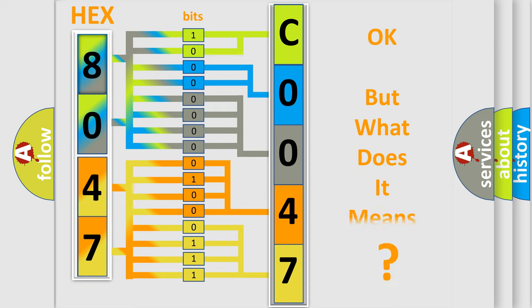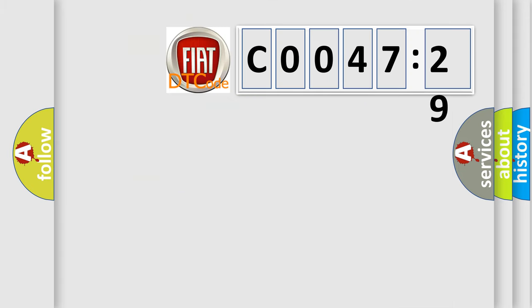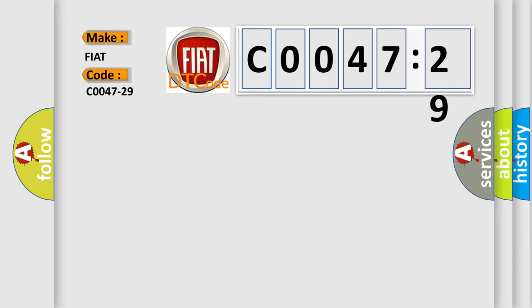The number itself does not make sense if we cannot assign information about what it actually expresses. So, what does the diagnostic trouble code C0047-29 mean specifically for FIAT car manufacturers?